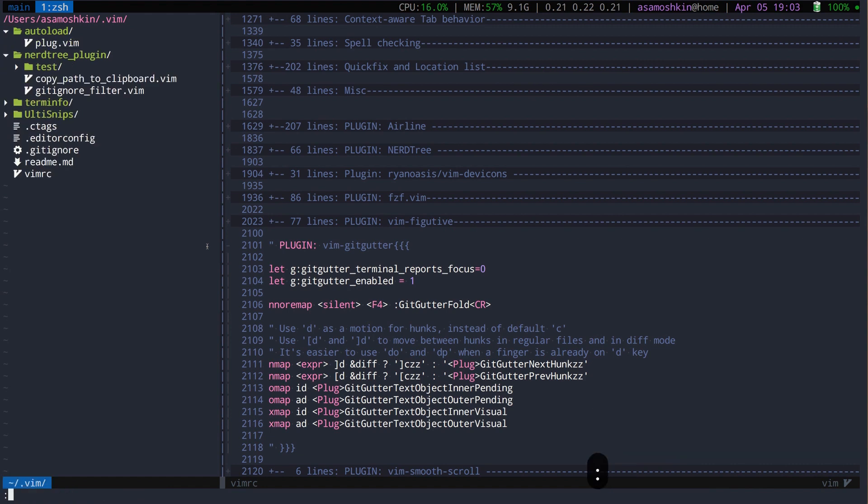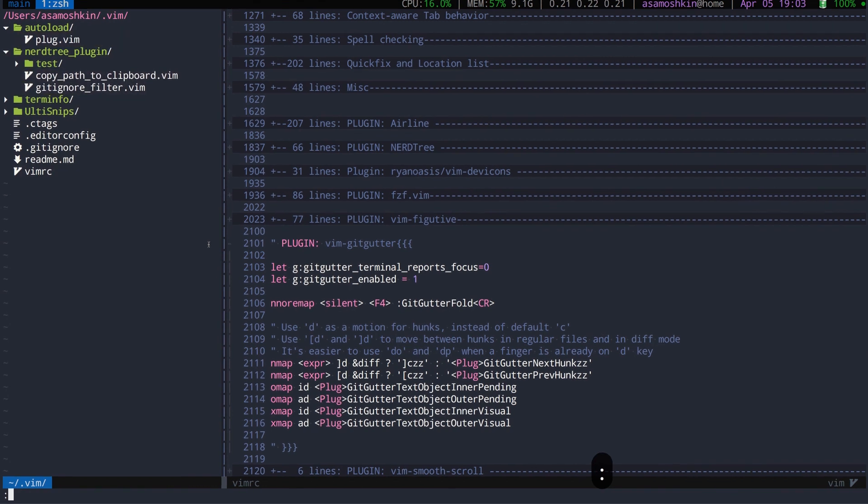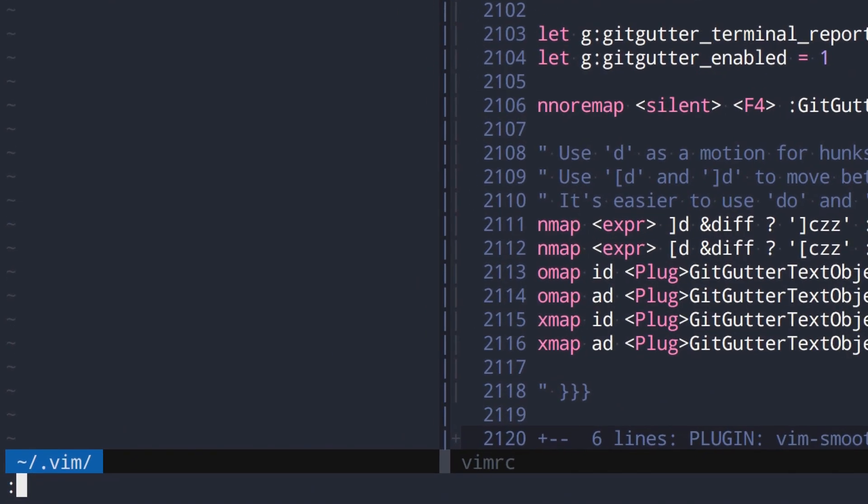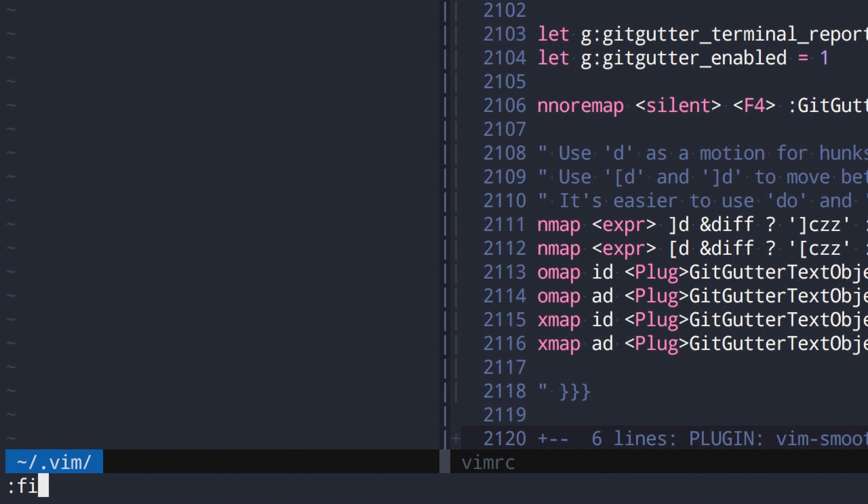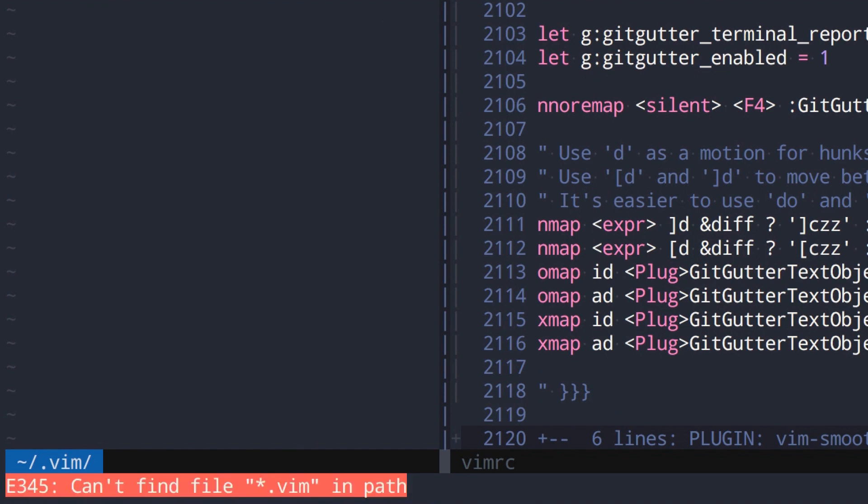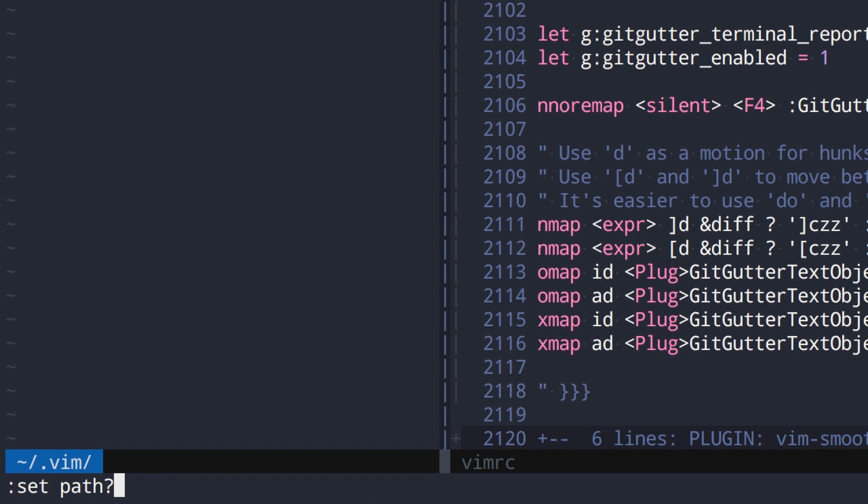For example, we might be interested in files with .vim extension. Vim has a built-in find command. However, it doesn't support glob patterns or regular expressions or searching by part of file name. Moreover, search is limited only to directories specified in path setting.